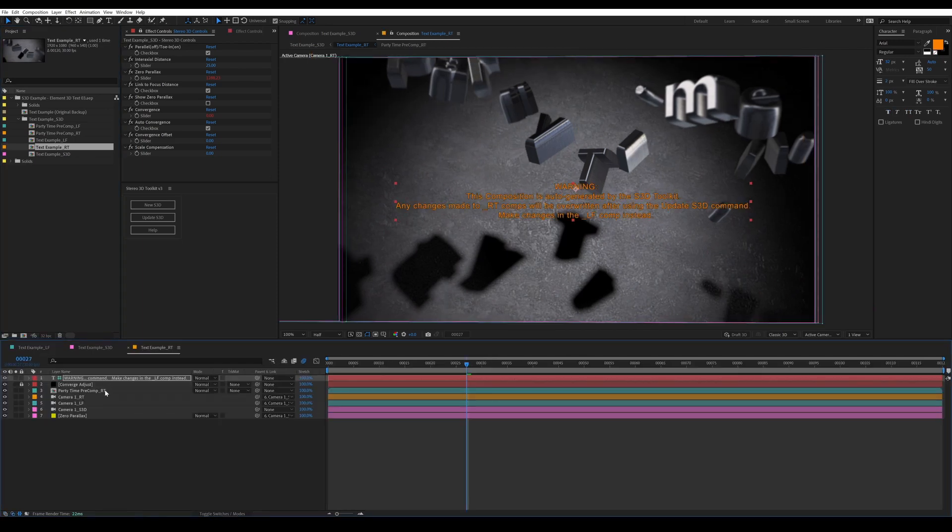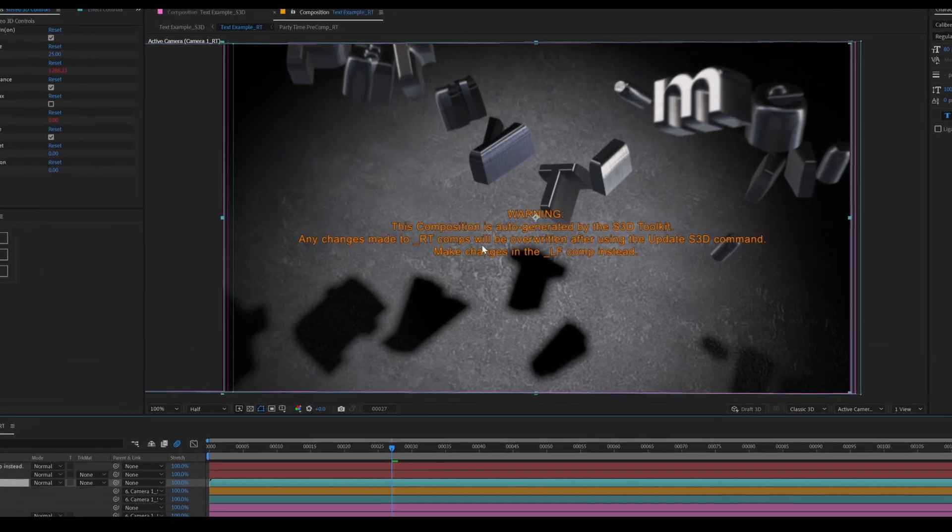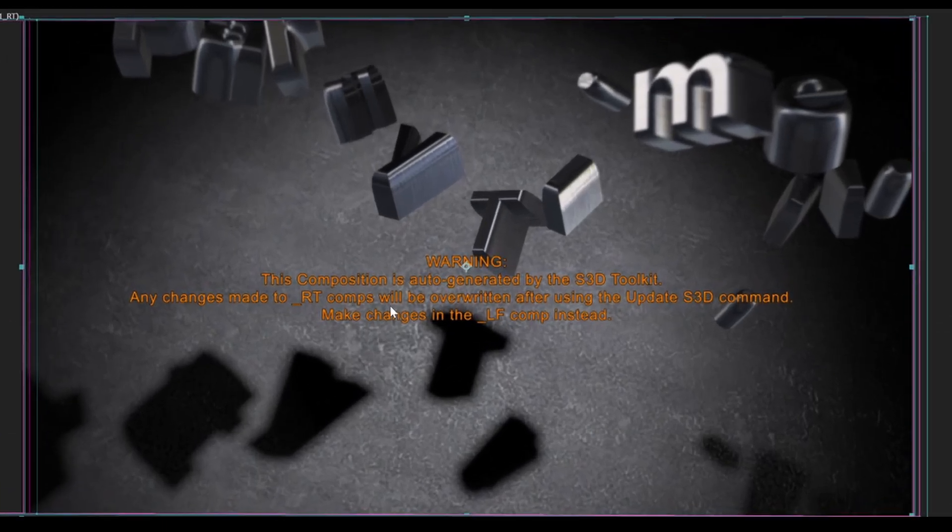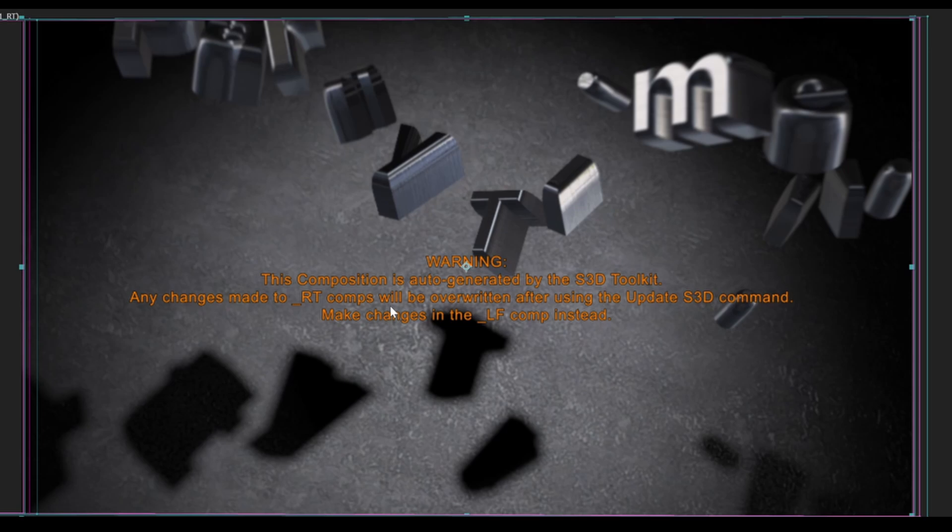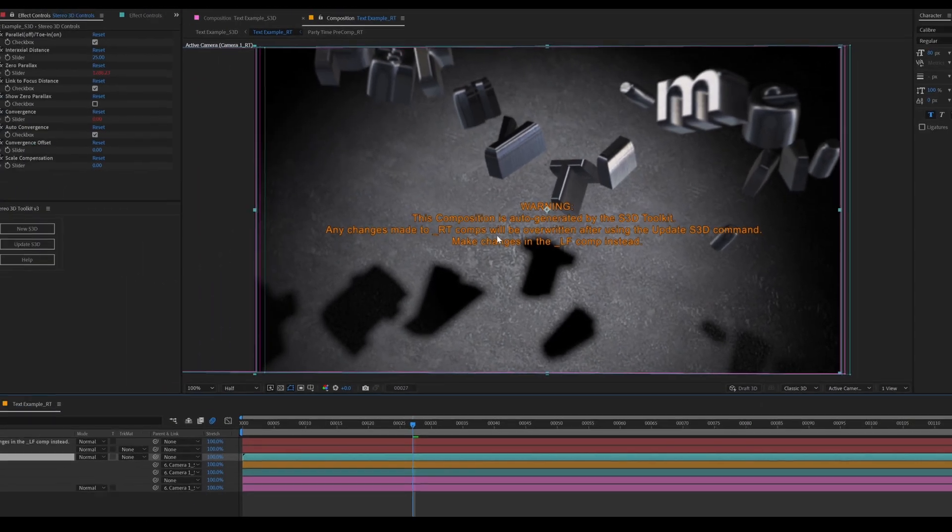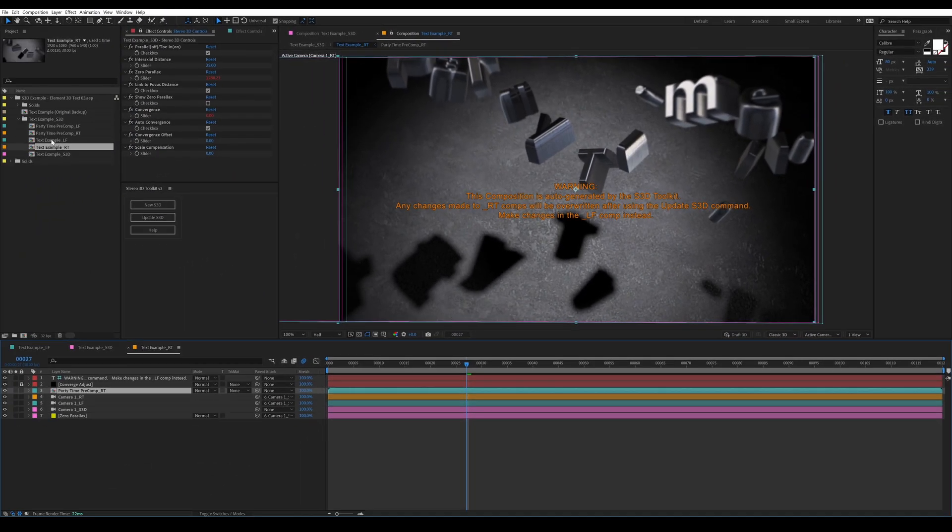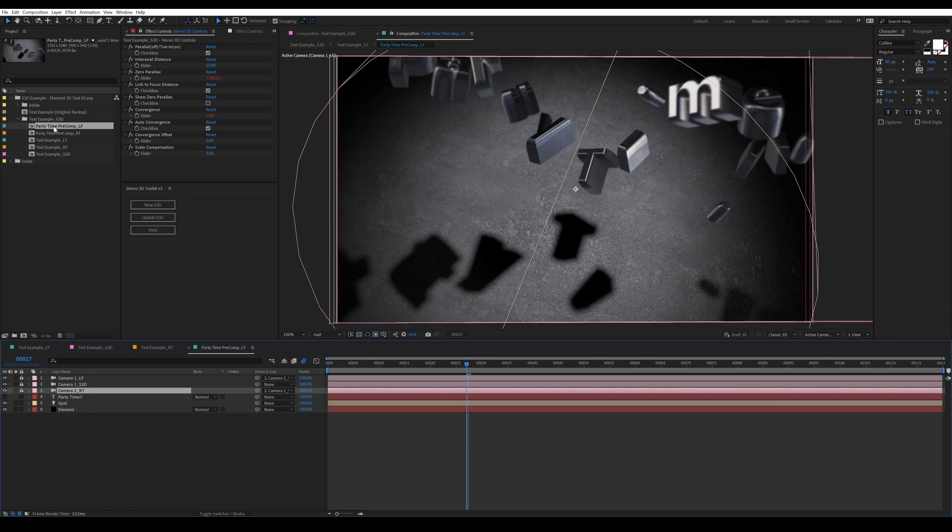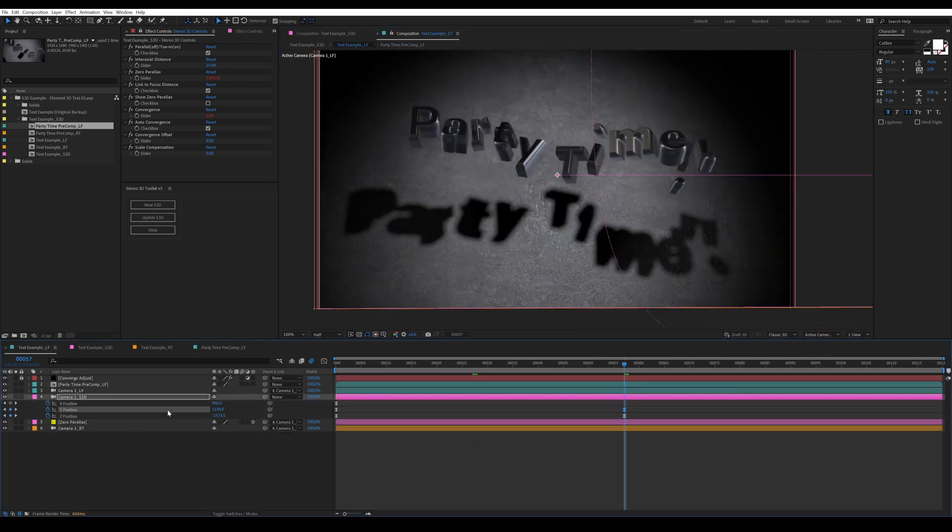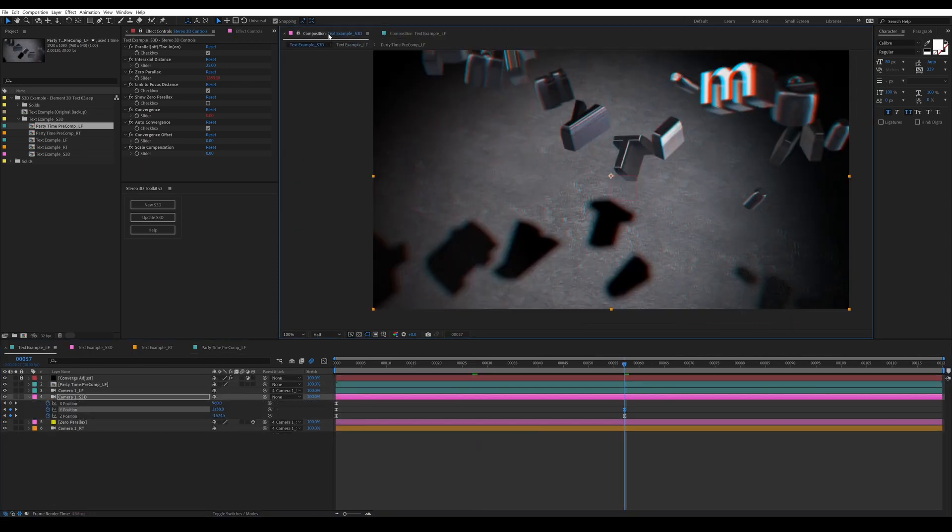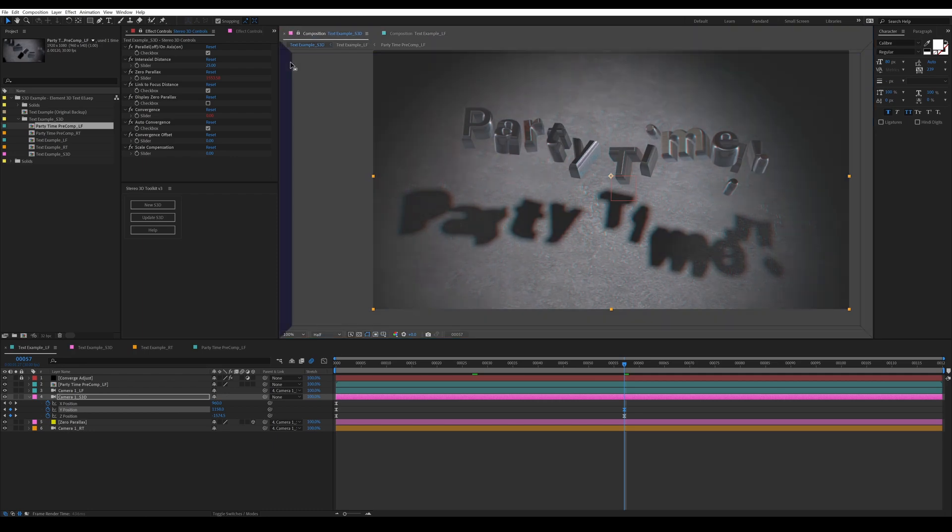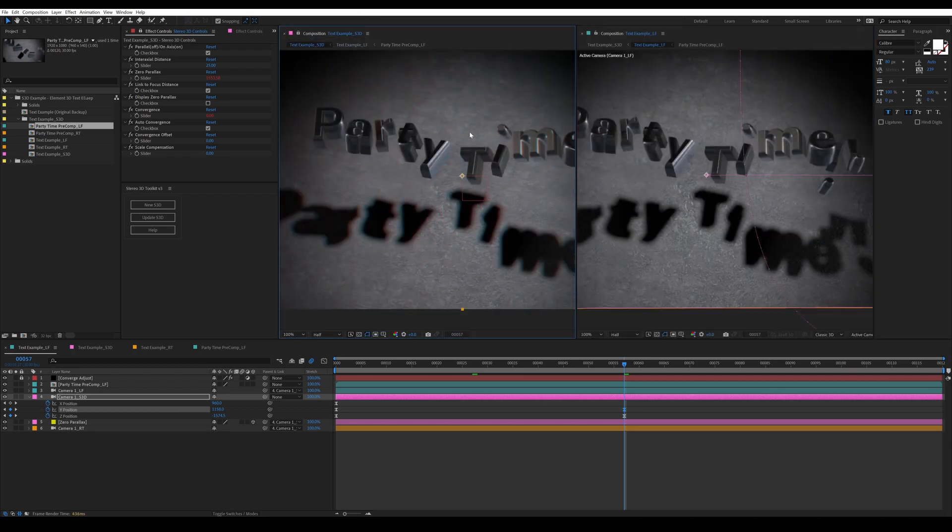Just a quick look here, jumping into the right composition, and you can see there's actually a warning label on screen here telling you that this is a right-hand composition. It's automatically generated by the script. If you make any changes in here, they will be lost when you run the update S3D function. To adjust your camera from here, you don't want to adjust the one that's in the pre-composition. You can jump into your main left channel, adjust that camera, and then all the cameras in your pre-comps will automatically adjust since they are linked via expressions.